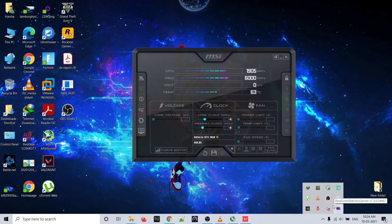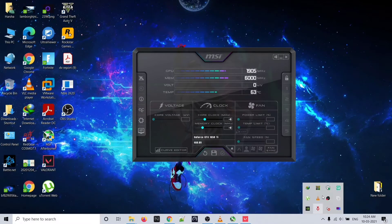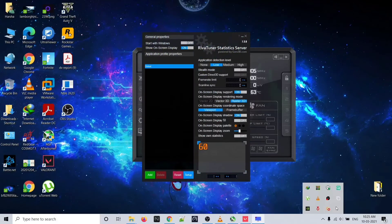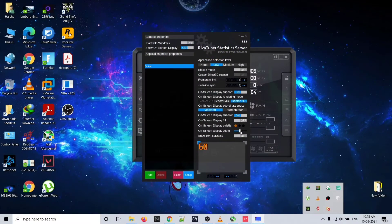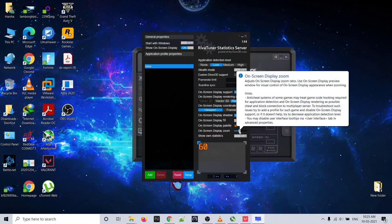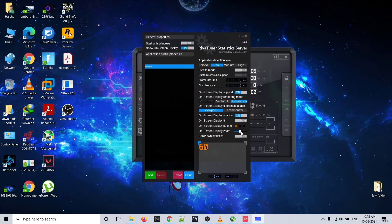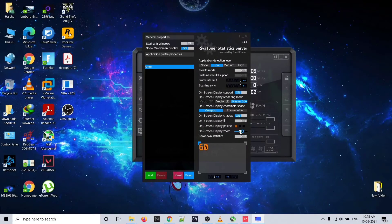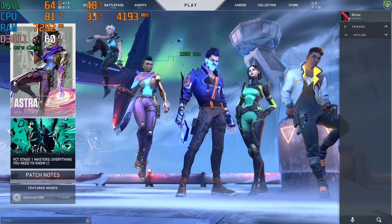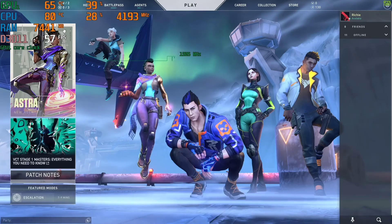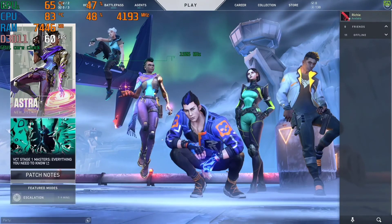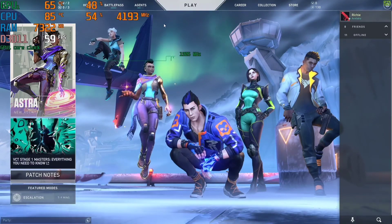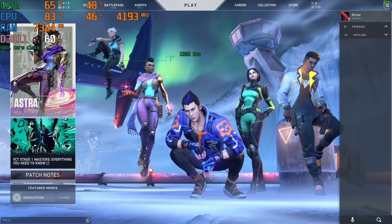Just click here, go to running program, and you will see RivaTuner Stats Server. Here you can see on-screen display zoom. Just click here and zoom. You can see now it has been zoomed. That's the way you can enable the CPU, GPU usage, and whatever you want to enable.